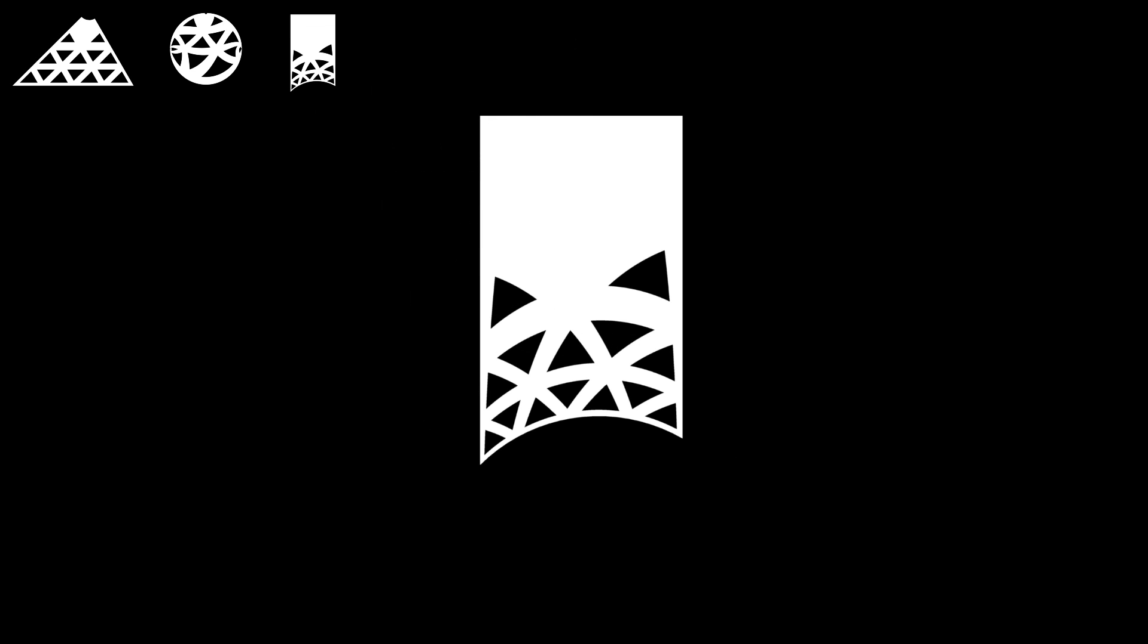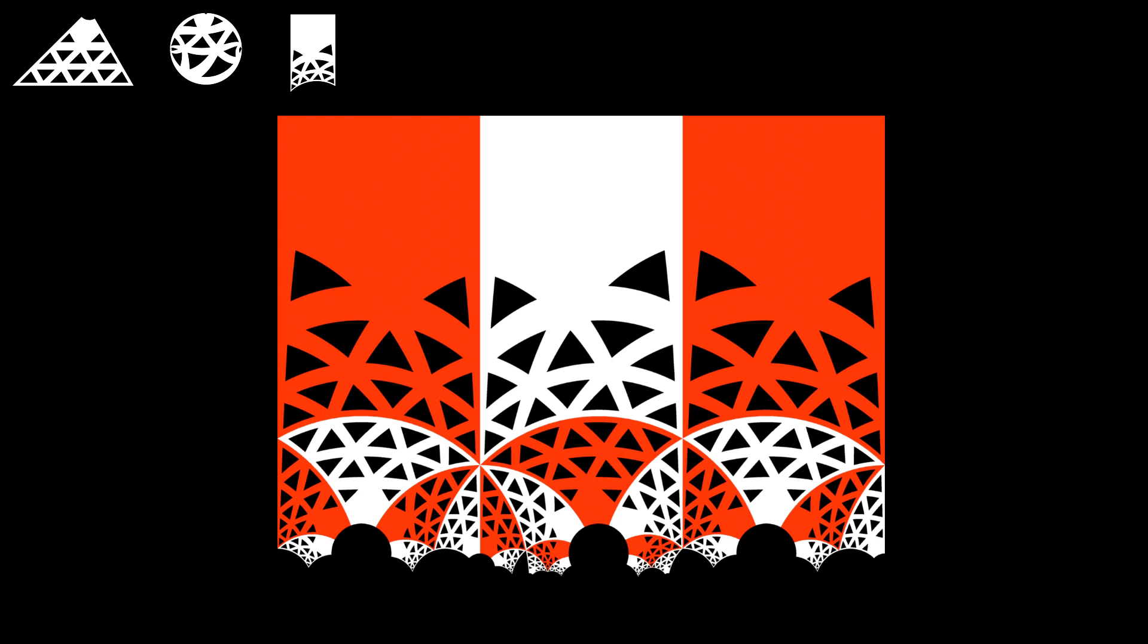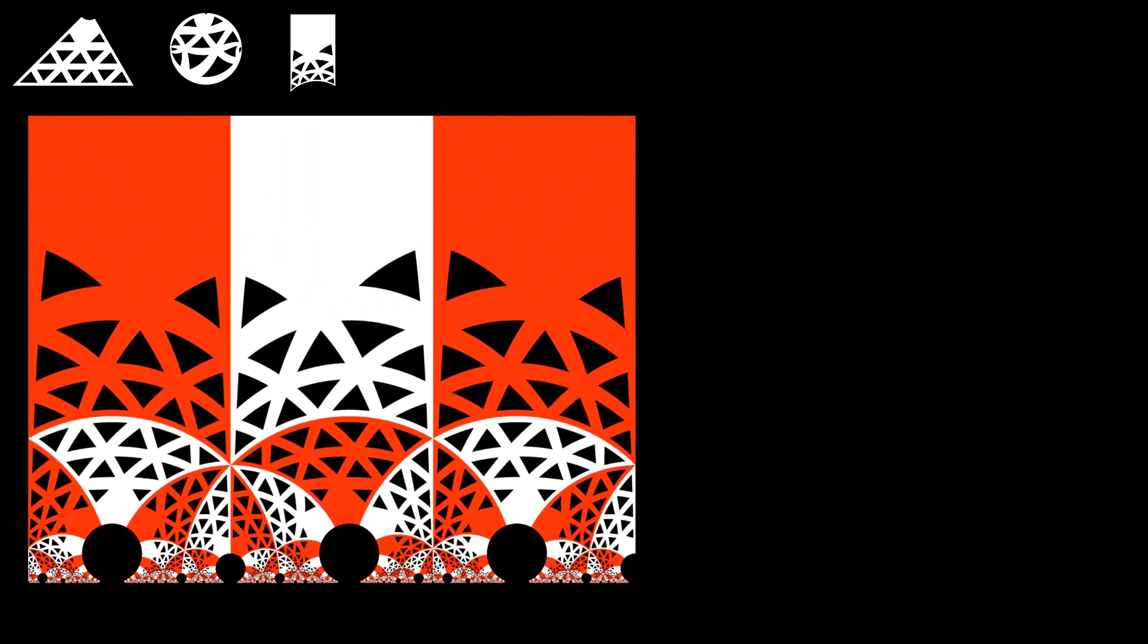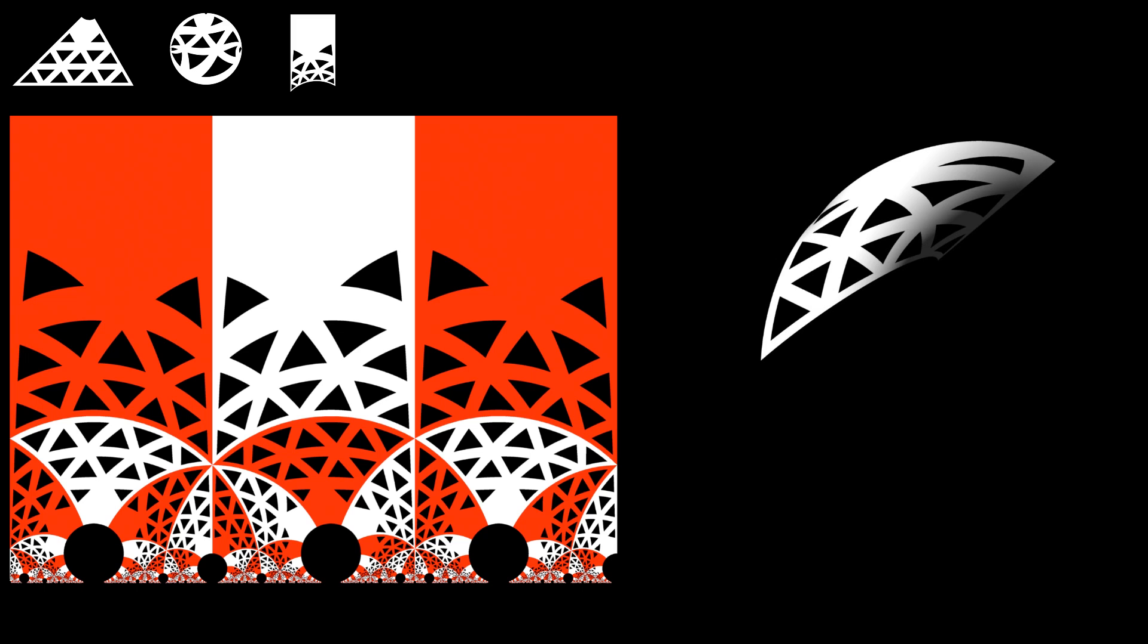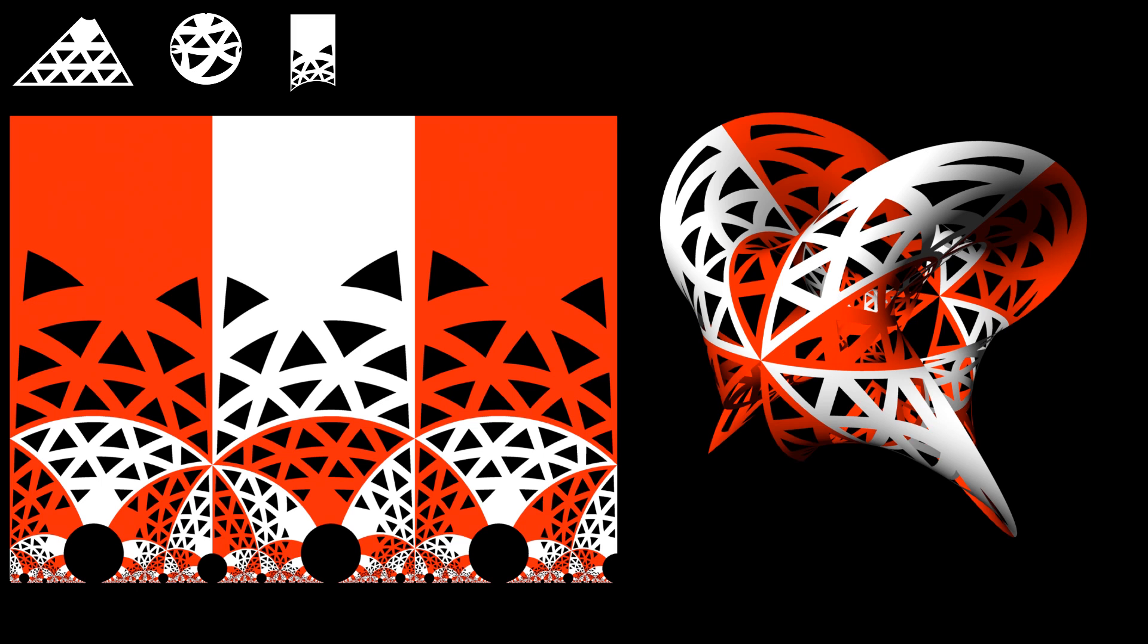This hyperbolic triangle nicely tiles the hyperbolic plane. The tiling of the plane is locally identical to the tiling of the Seifert surface at the end.